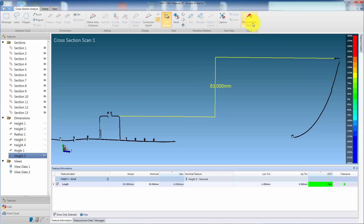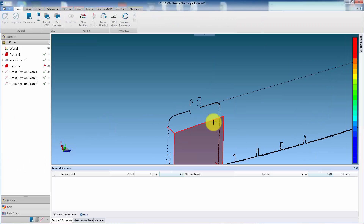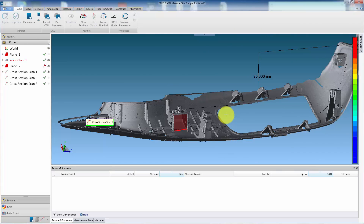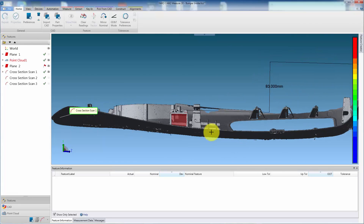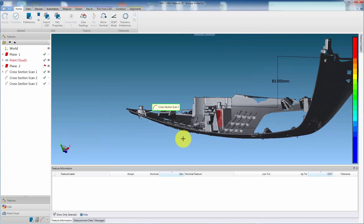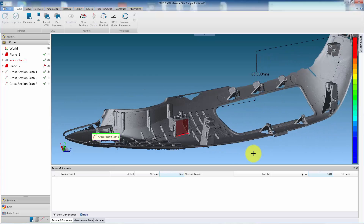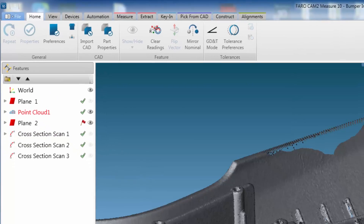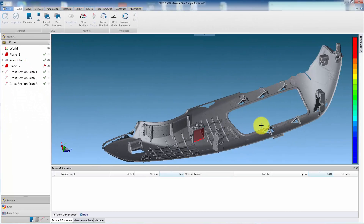Selecting a dimension in the Features Panel allows the user to add nominal and tolerance information. Choose Close Analysis Mode to exit. The created dimensions are also visible in the 3D Viewer. Hide them by selecting the eye symbol to the right of the cross-section in the Feature Panel.